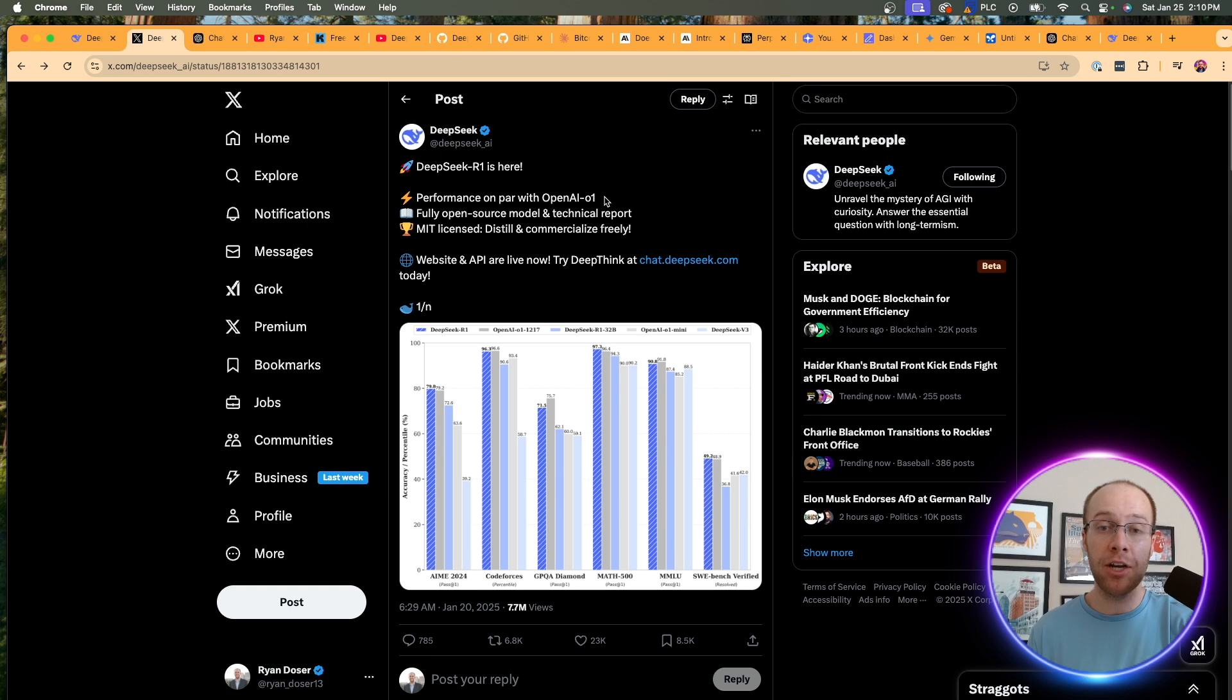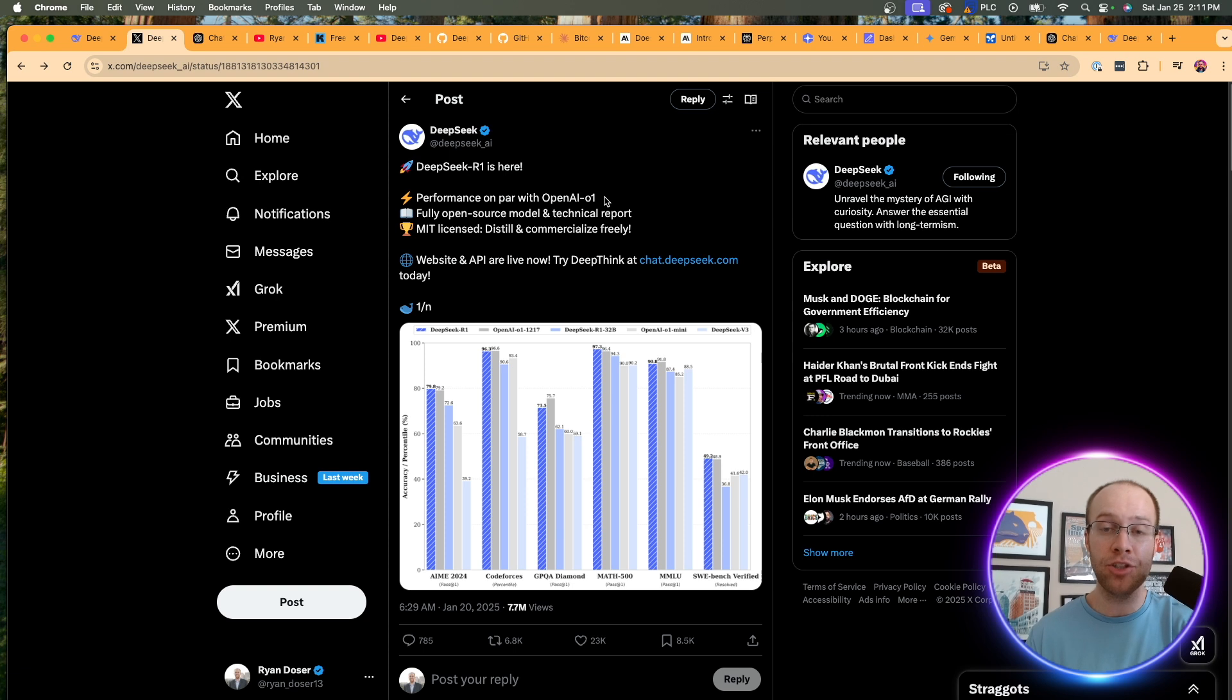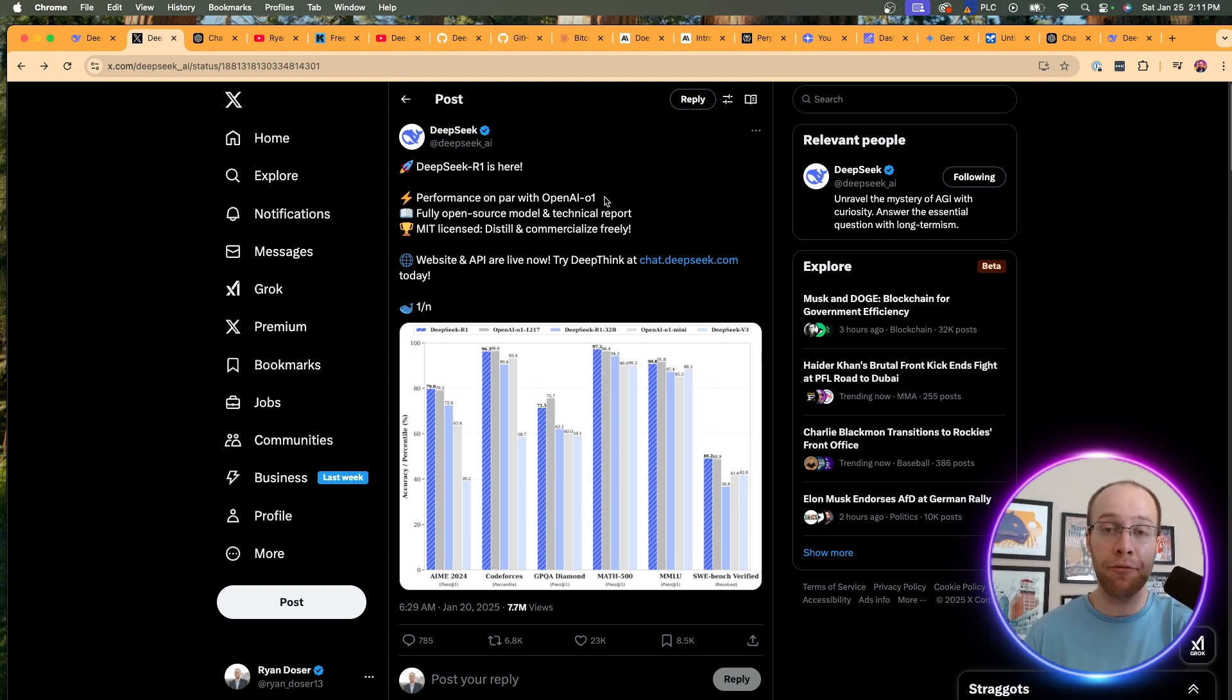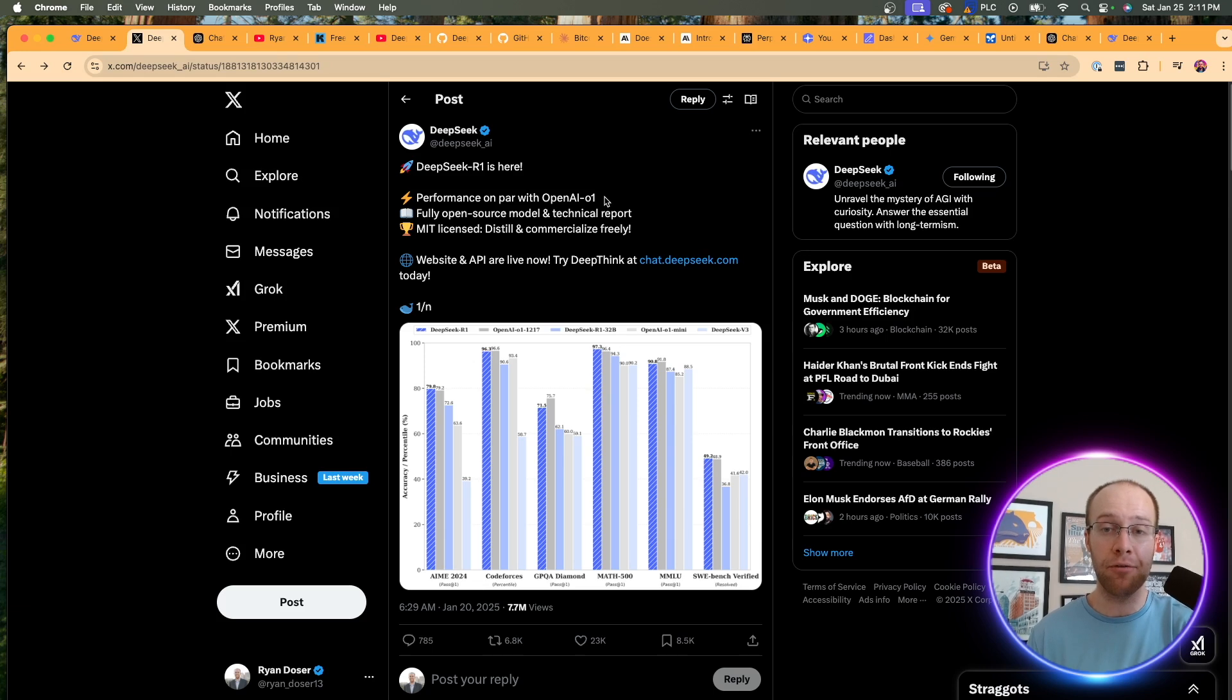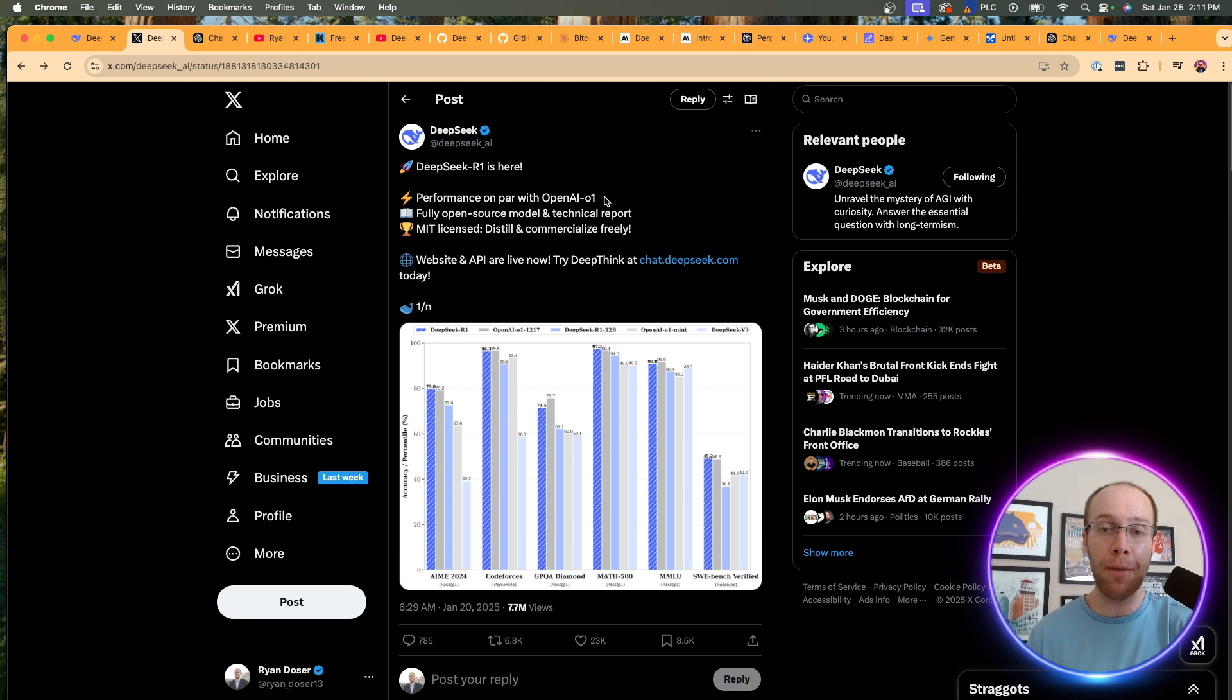So you must be on either the plus plan or the pro plan in order to access O1. And I'll tell you this being a plus user, you get very limited usage of O1 for $20 a month. If you want to get the most out of O1, you have to be on ChatGPT Pro for $200 a month. And DeepSeek's R1 model is looking to disrupt that for free.